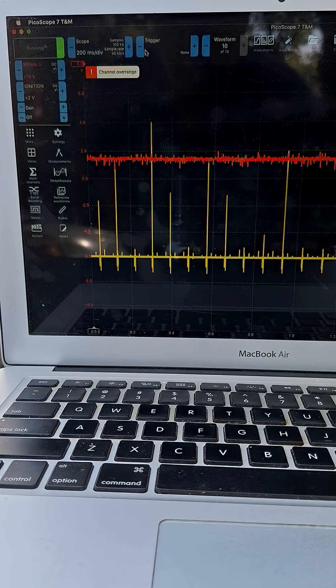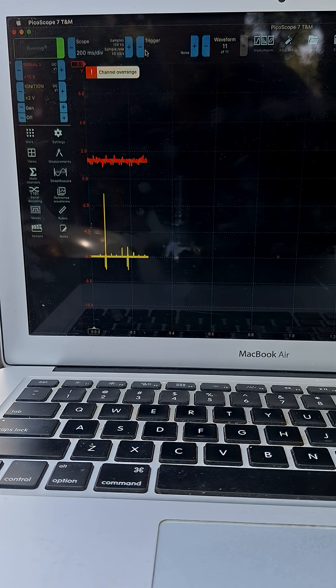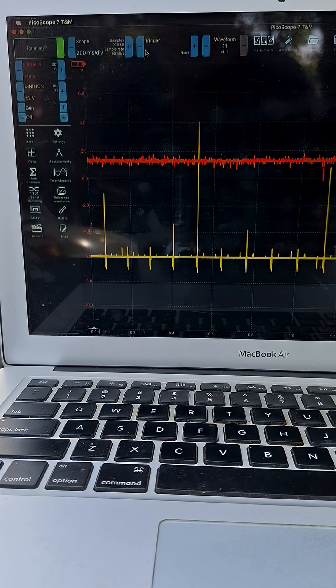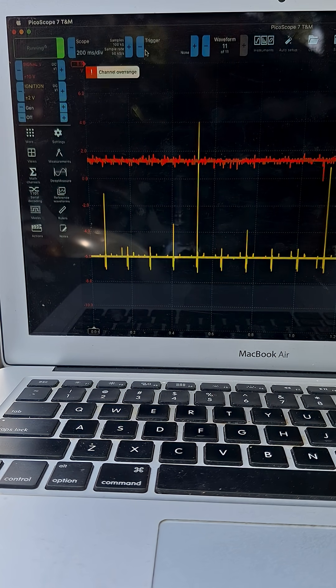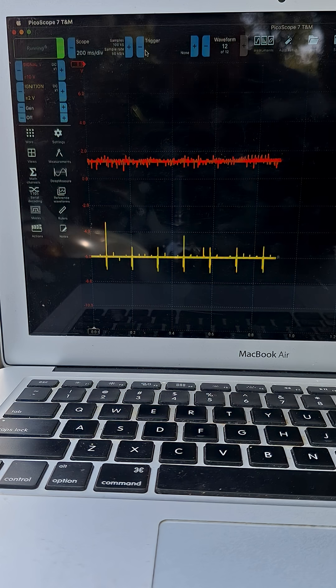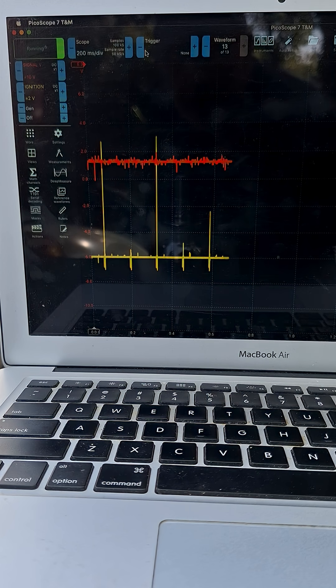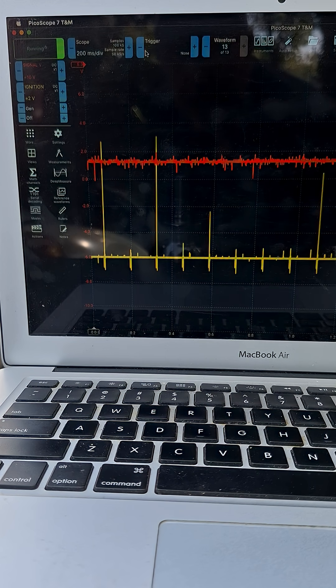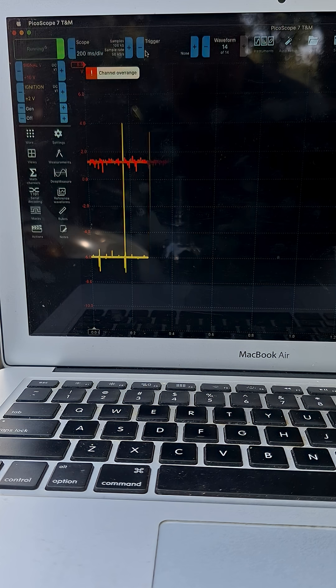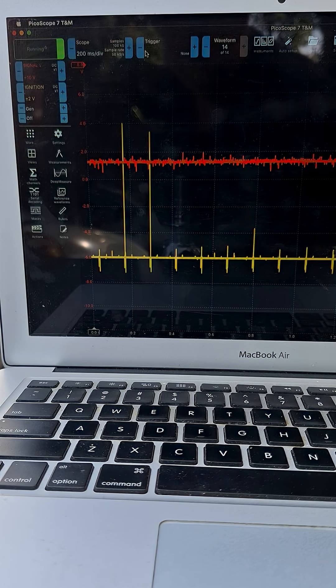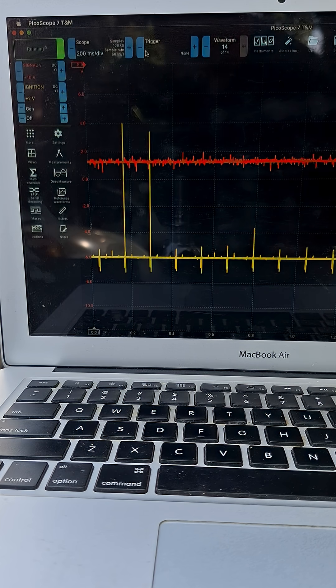And now we should see a correlation between airflow and the level coming off that signal wire of the MAF sensor. So I'm going to go ahead and give it some RPM.